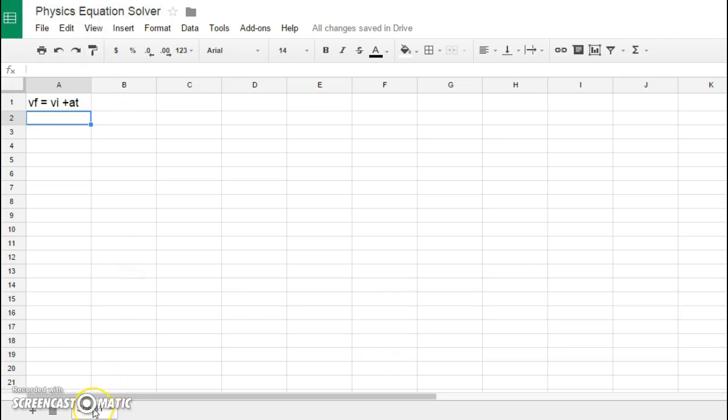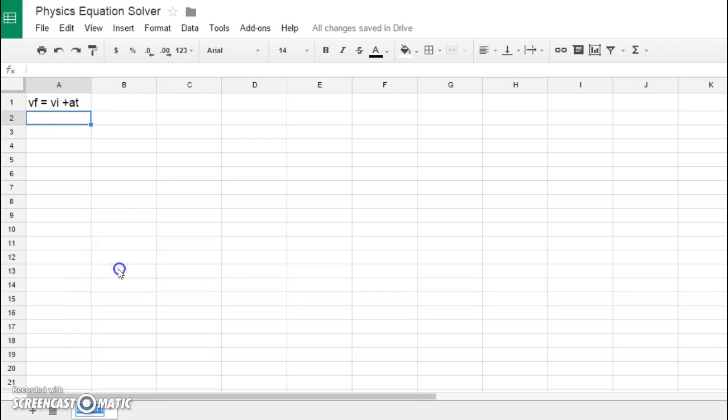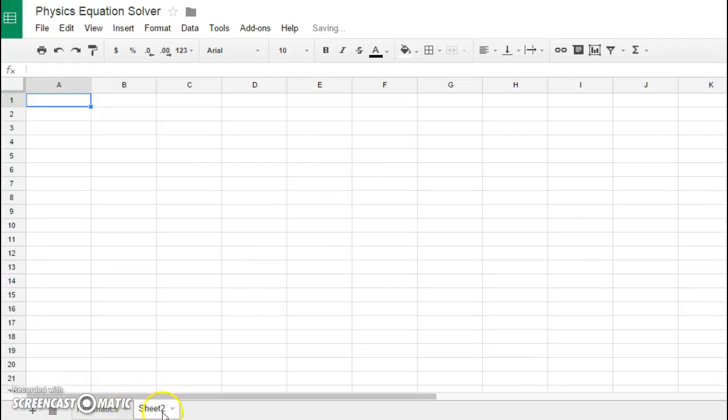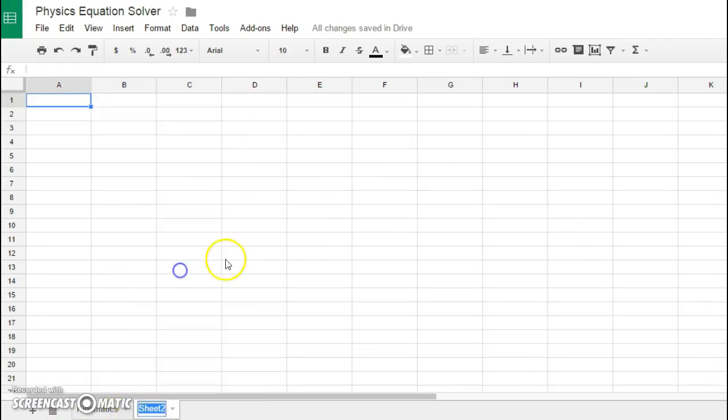I'm working right now in sheet number one, and I'm going to rename this one here to be my kinematics sheet because this would be my first of my chapters where I could put a bunch of different equations that relate to here. I could then add others down the road, for example, if I wanted to add a forces sheet later on, I could certainly do that.